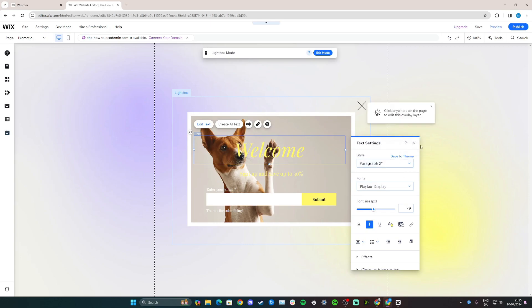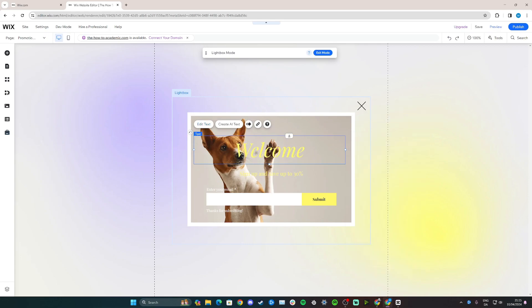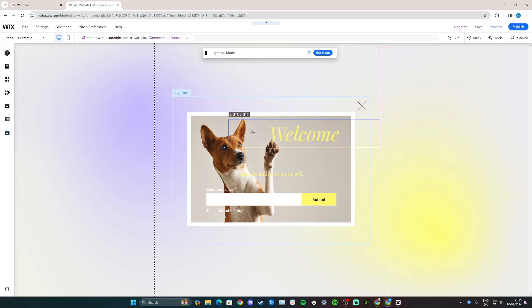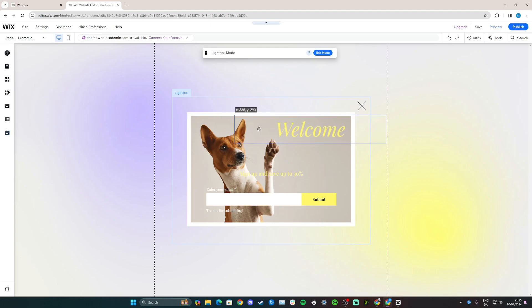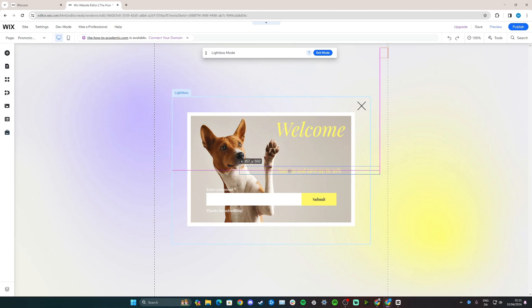Once you're happy, simply click away and you can adjust it by dragging and dropping. So here I want the dog to be in focus, so I'm going to put welcome to the site here, for example. And the same for this little text here.